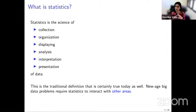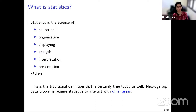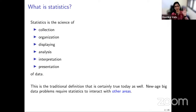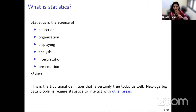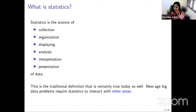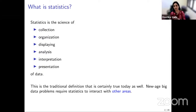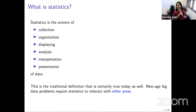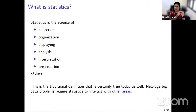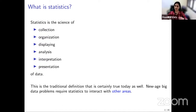So before we do that, the first thing I'd like to do is define what statistics is. I will not lie — this is a definition straight out of Wikipedia. Statistics is the science of collection, organization, displaying, analysis, interpretation, and presentation of data. Anything you can imagine doing with data, statistics is that. This is the traditional definition of statistics going back to maybe the early 1900s, and it has remained the definition — but what is different now in the modern era is that data is no longer collected by humans with forms and surveys.